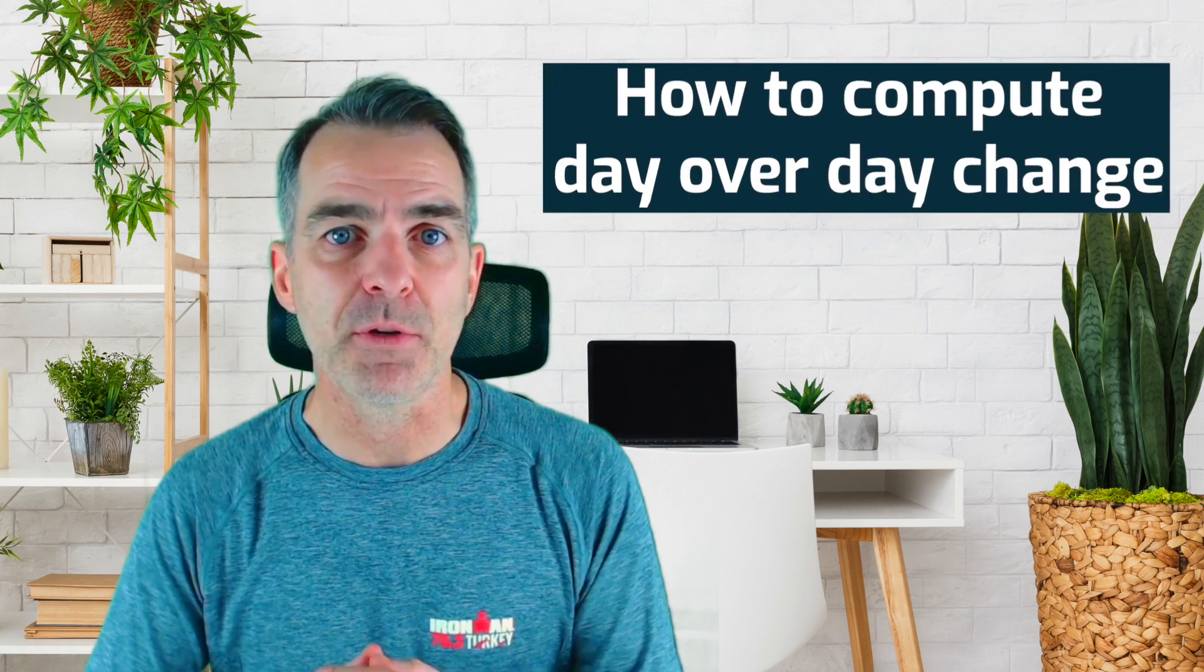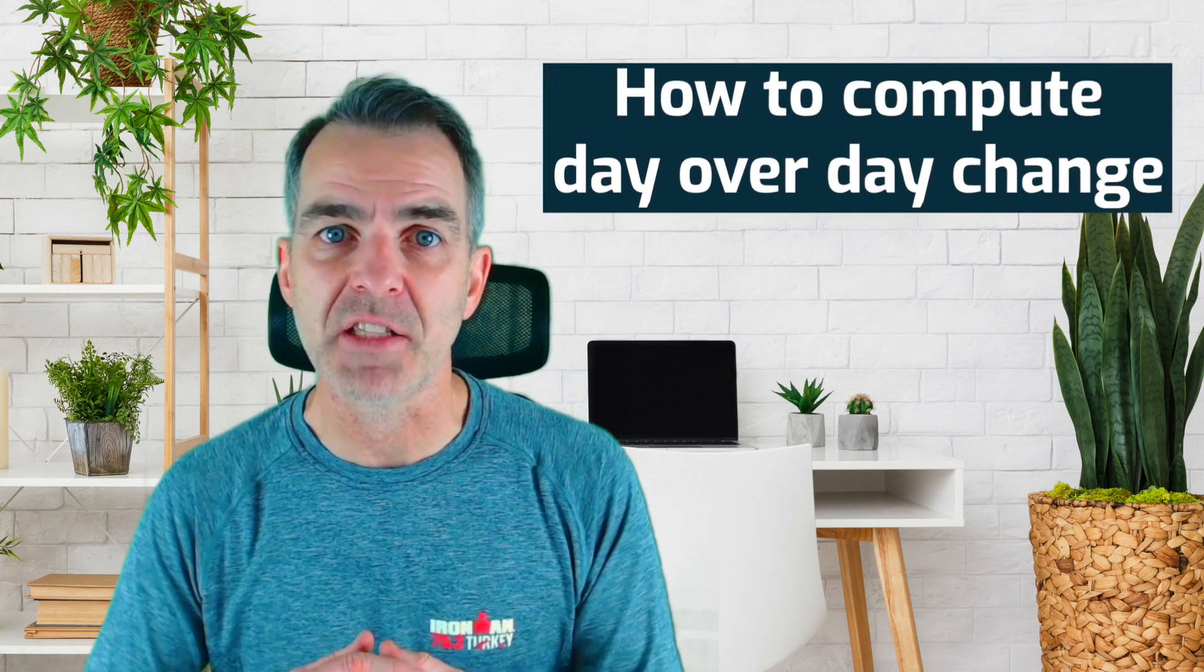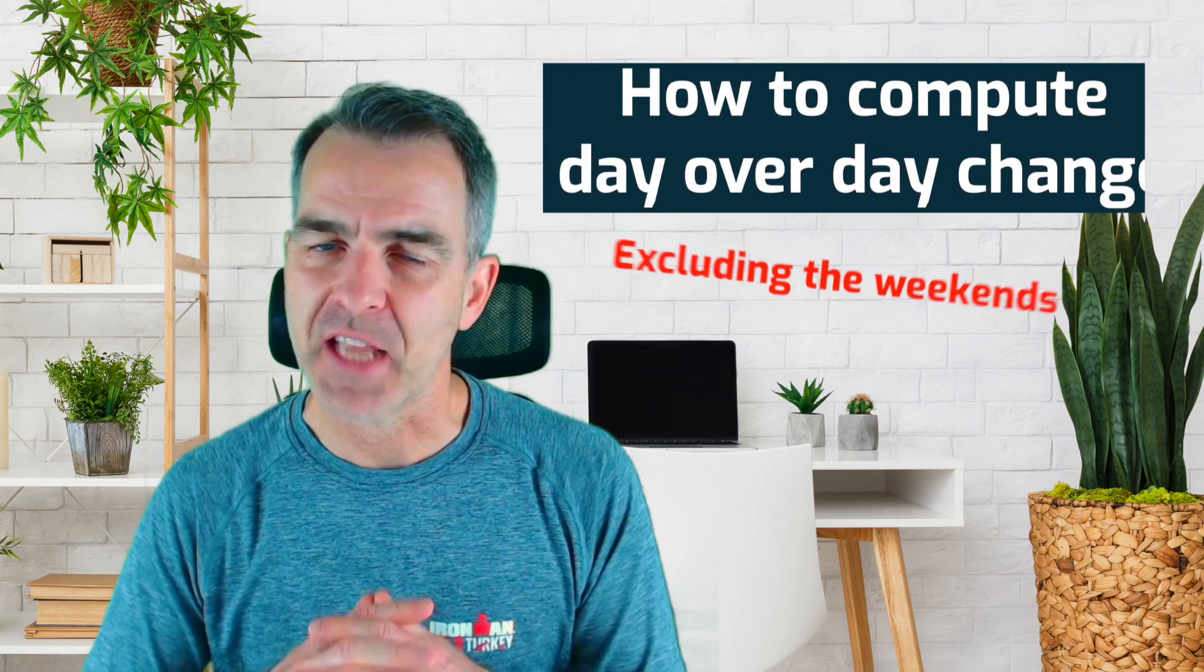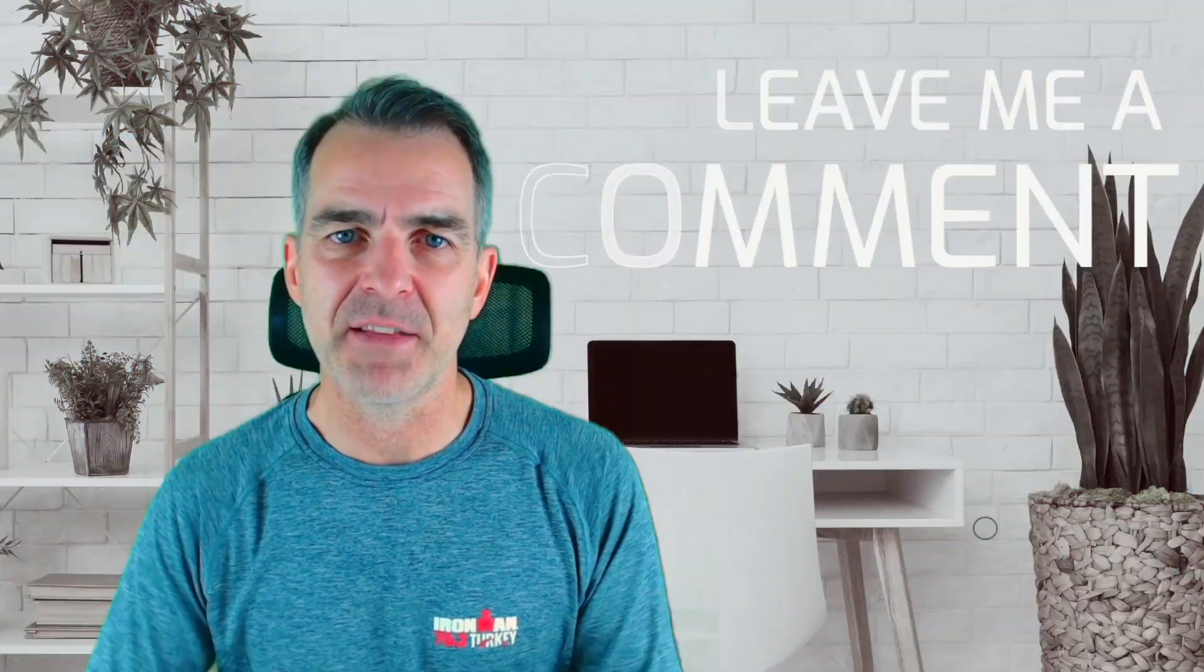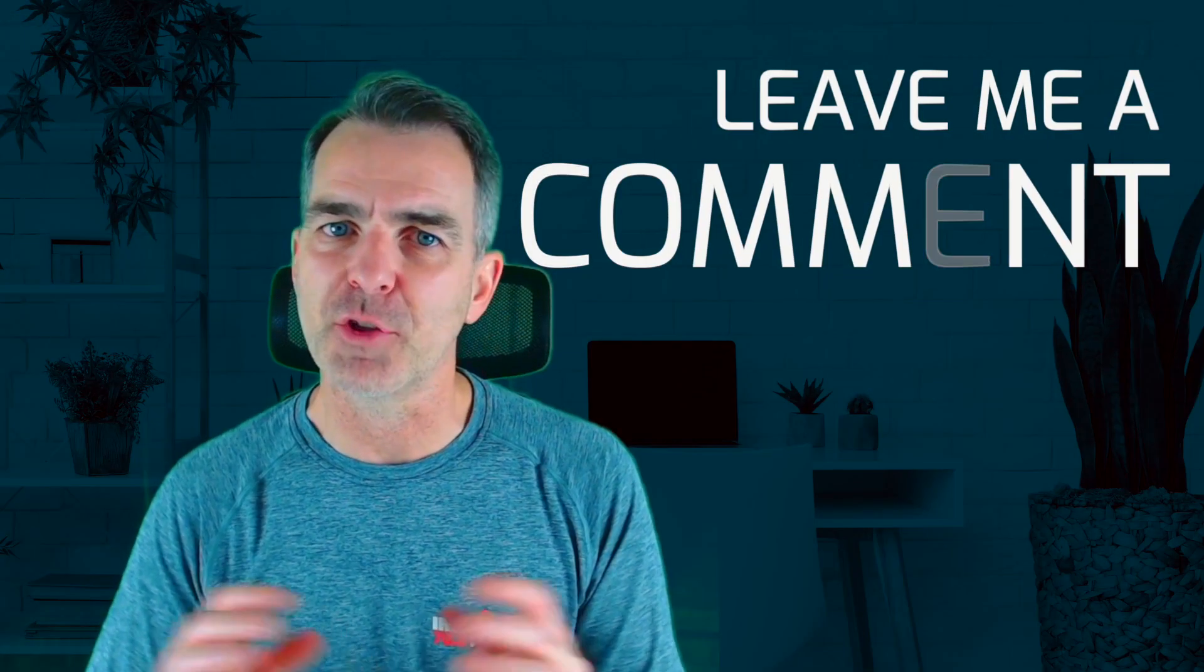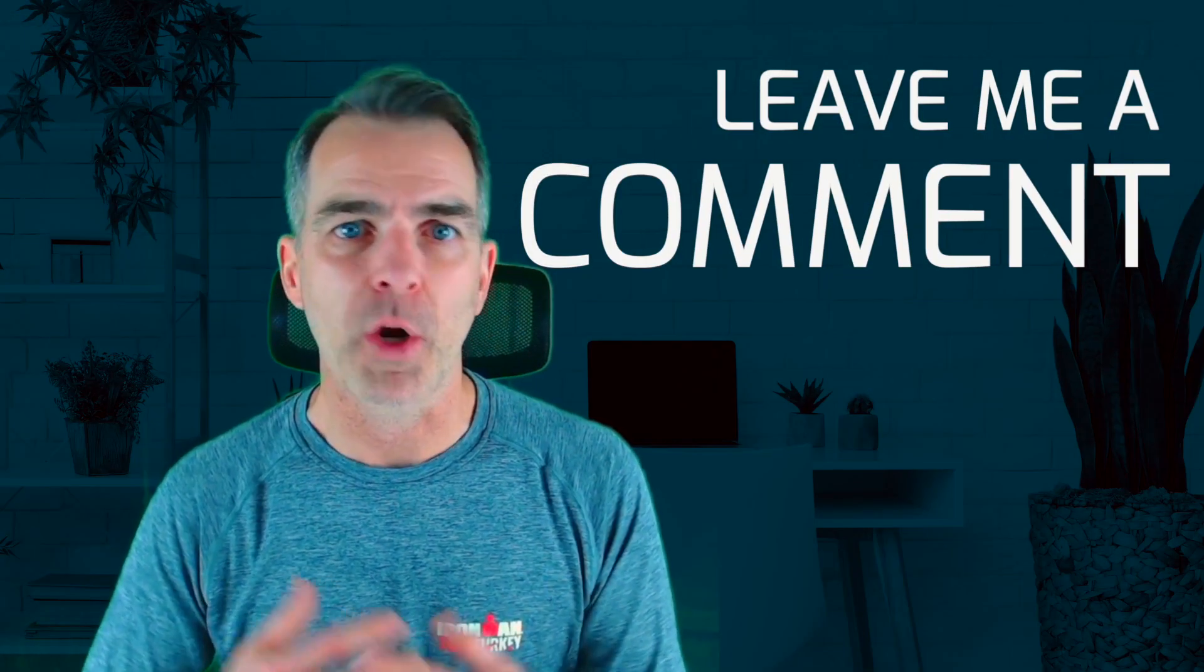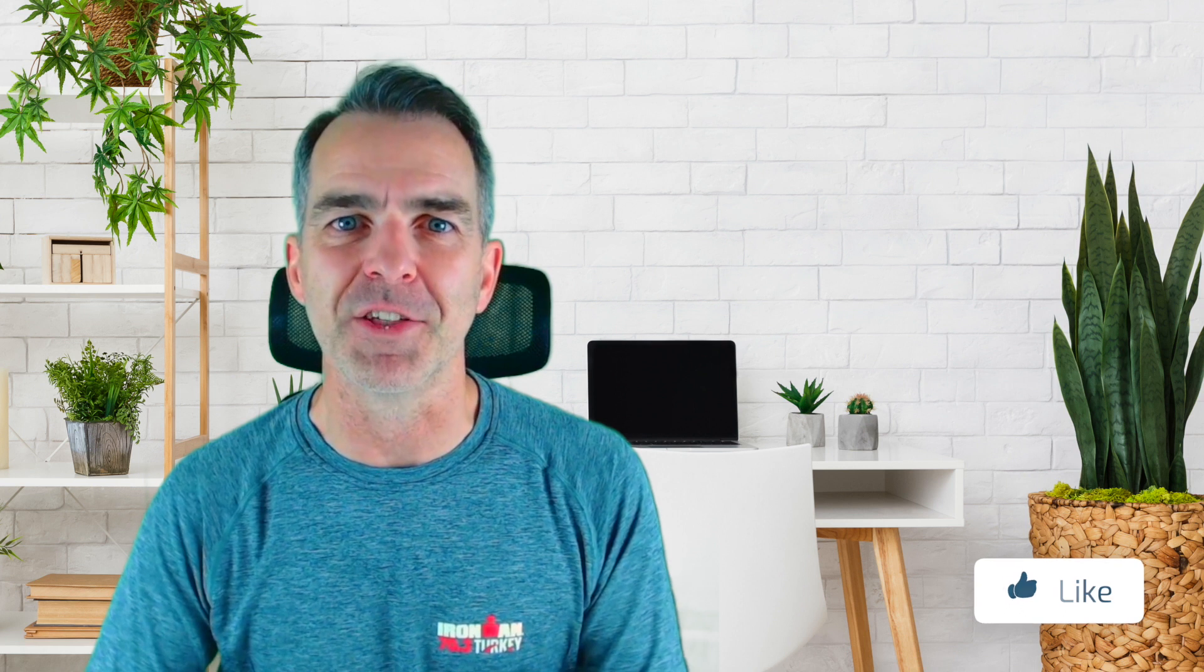I hope you found this tip useful. And now you should know how to compute day over day change, excluding weekends. If there's anything else you'd like to know, please leave me a comment and I'll do my best to either create a video or get back to you. Thanks for watching. And if you enjoyed this video, don't forget to give it a like. That'll help other people find it too. Have a great day.